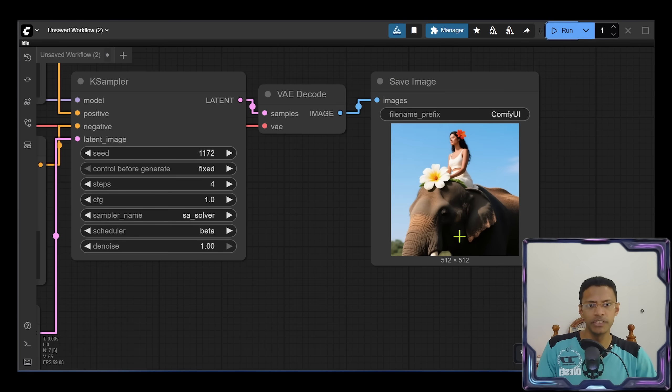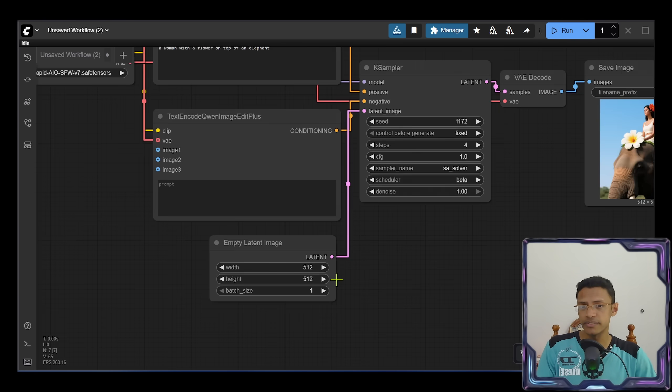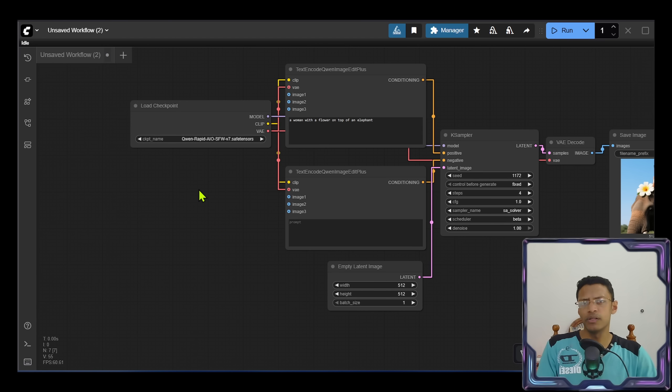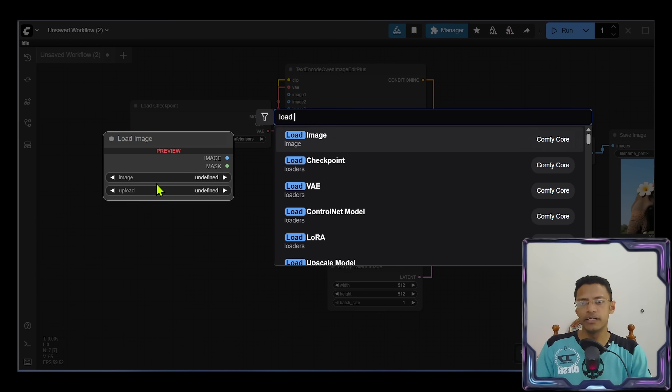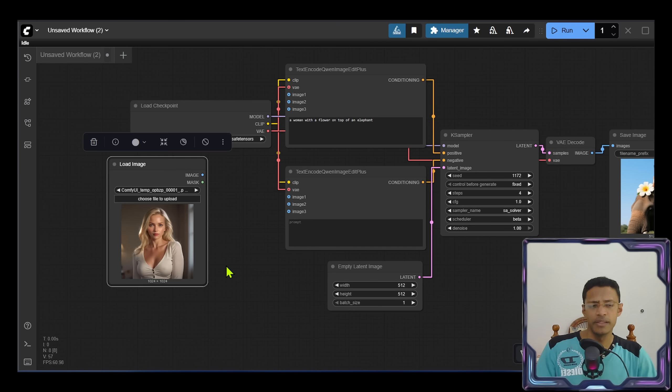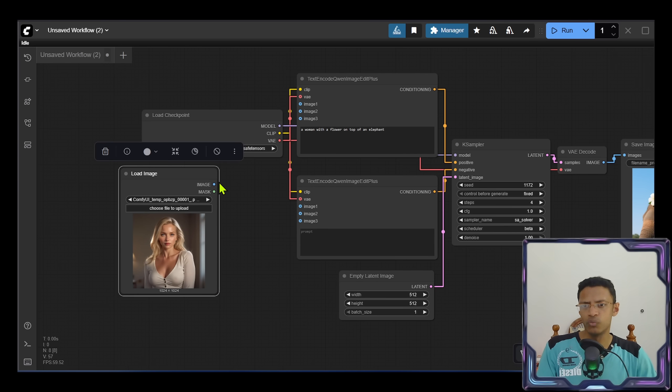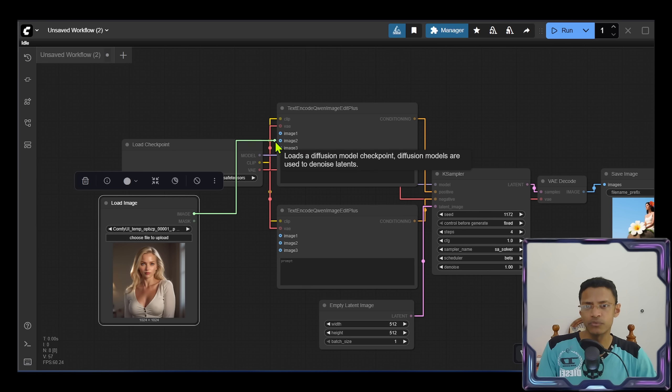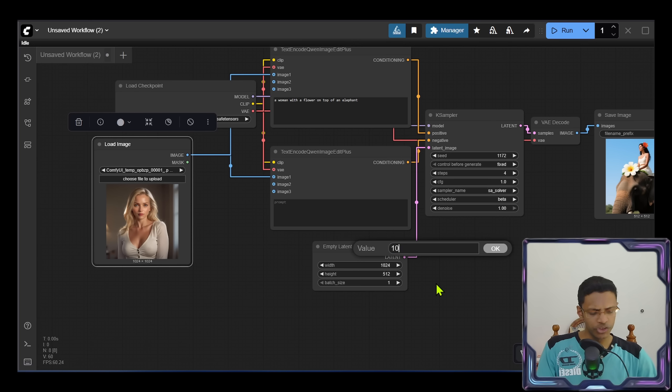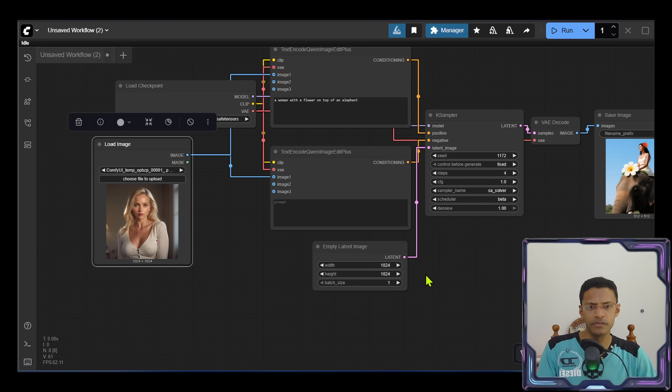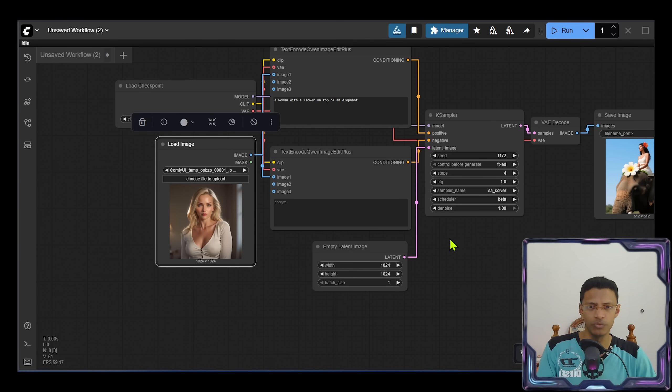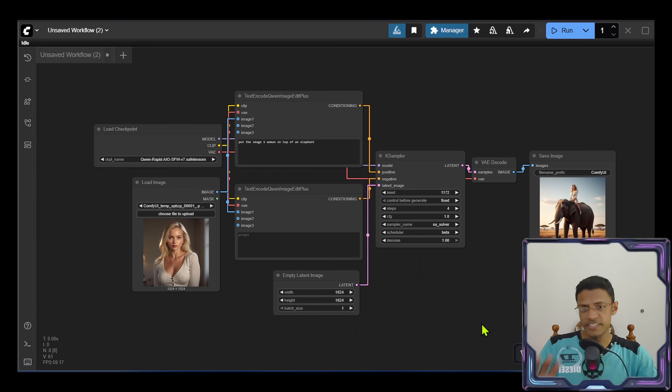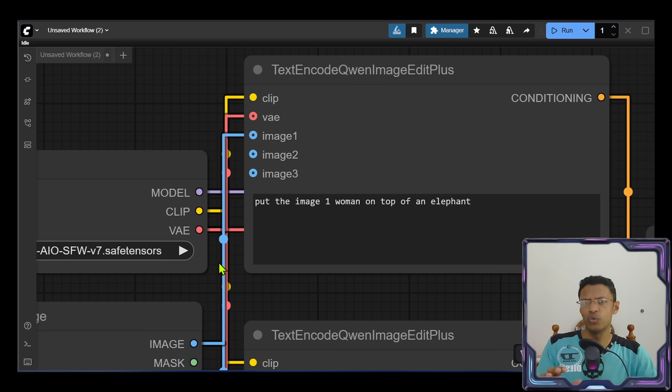All right, this is your text-to-image workflow and we have the woman on top of an elephant. Obviously you can change your size in here. Now let's take a look at how to do image-to-image. Very easy, we'll add a Load Image node and let's say you want this woman to be on top of the elephant. We'll take the image and connect it with image one. We'll do the same with the negative prompt, but just fix the resolution here. You can also go a different resolution if you want to. And this here becomes your image-to-image workflow.